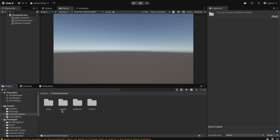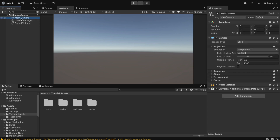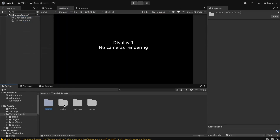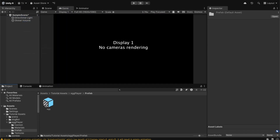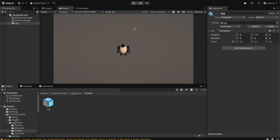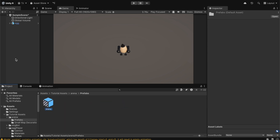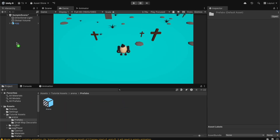Now we have some files. First of all, go under the Main Camera and delete it. Then go under the Egg Player — under Prefab we're going to drag and drop the egg into the scene. Now we have the egg player in the scene. We're also going to import the arena: open the arena folder, go under Prefabs, and drag and drop the arena into the scene.